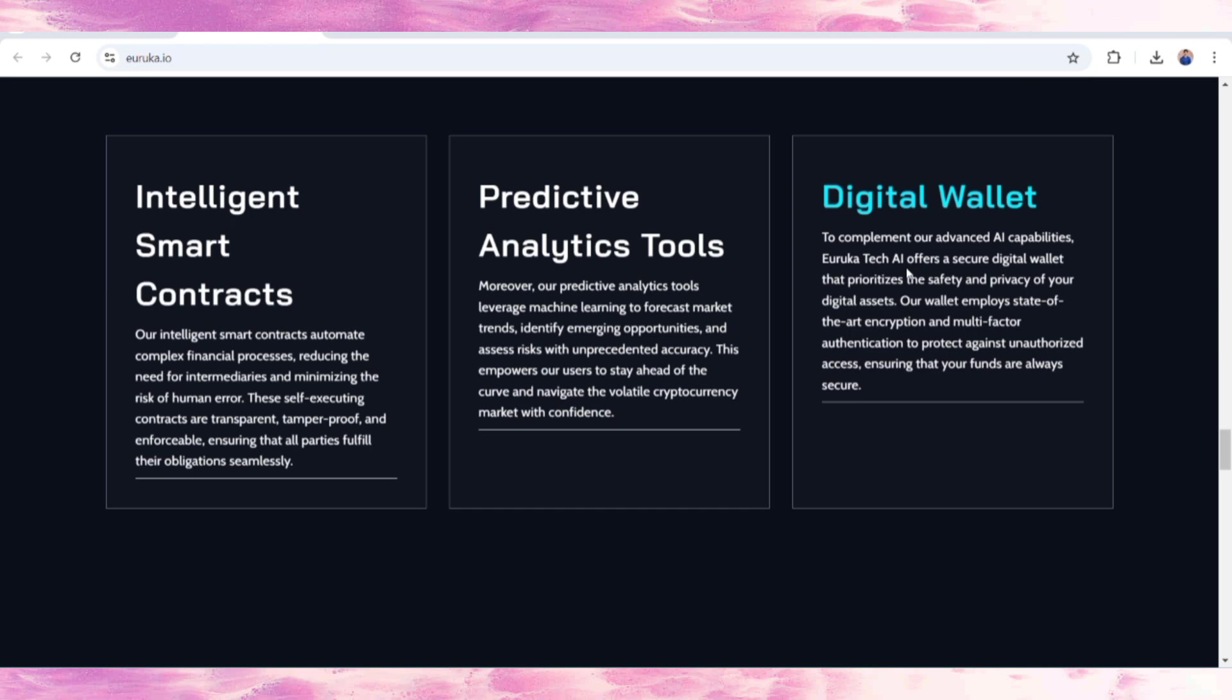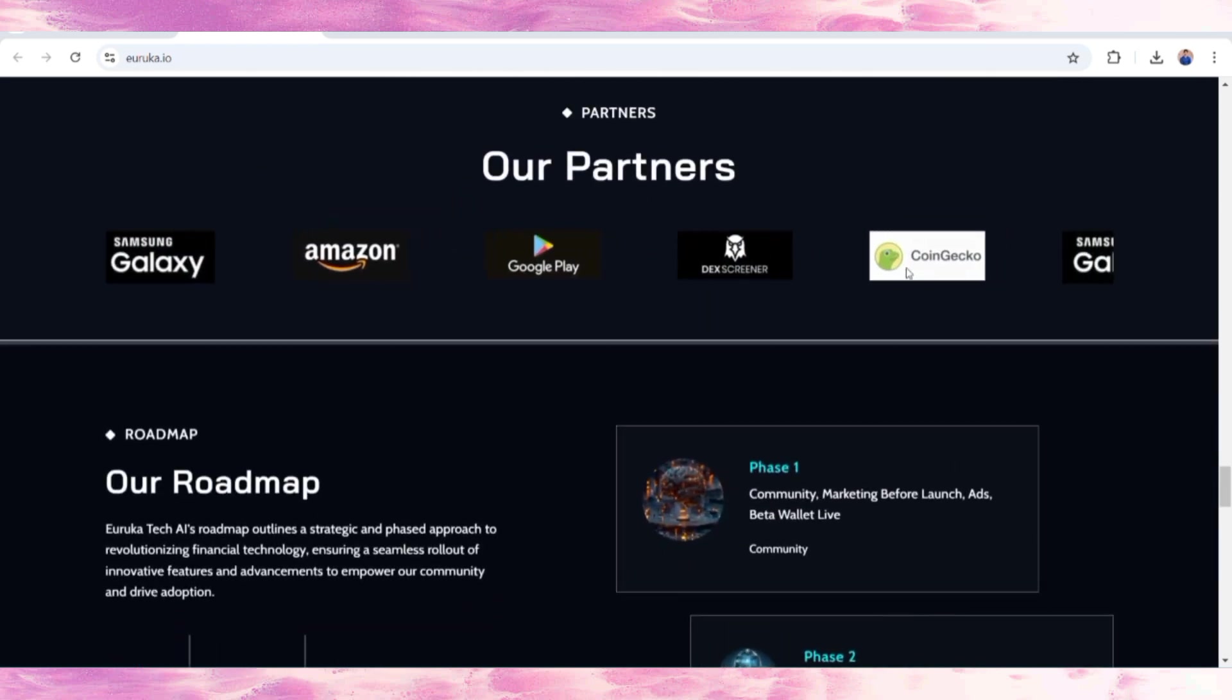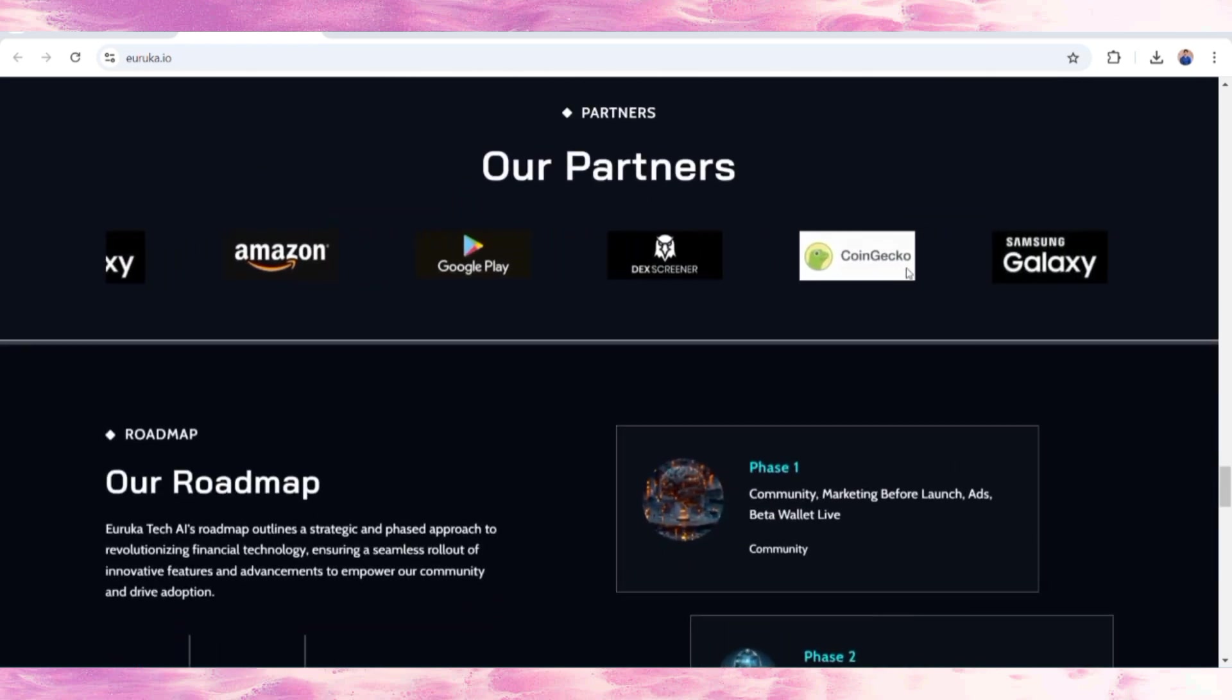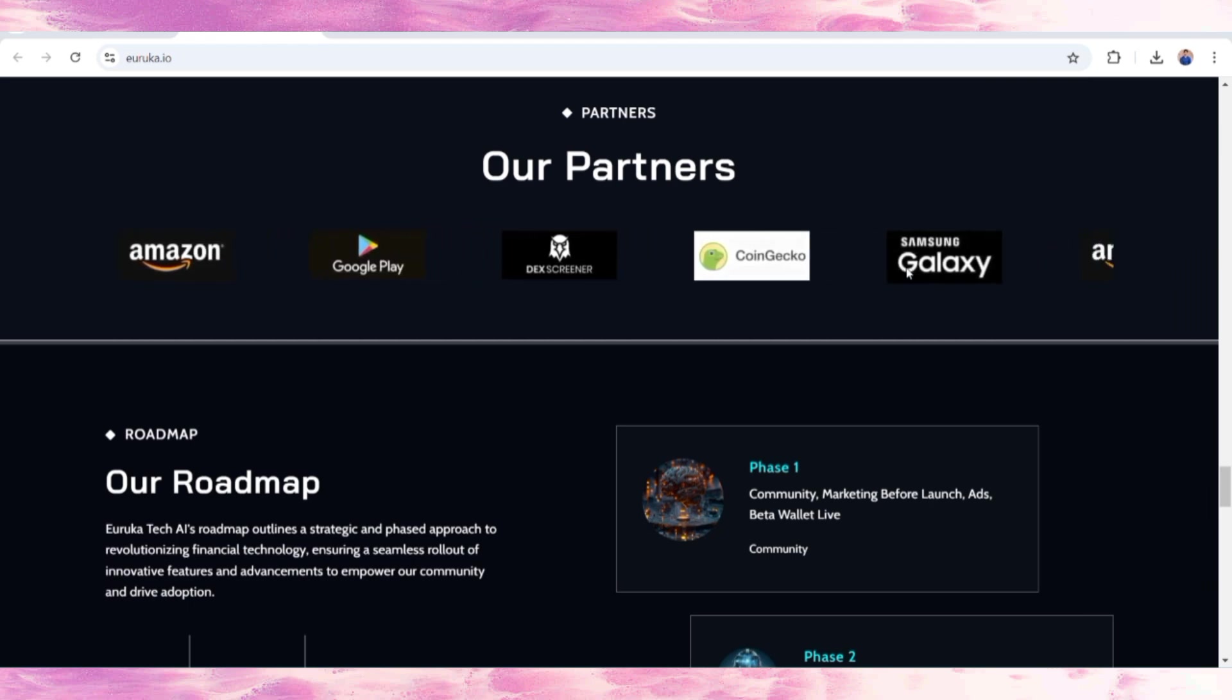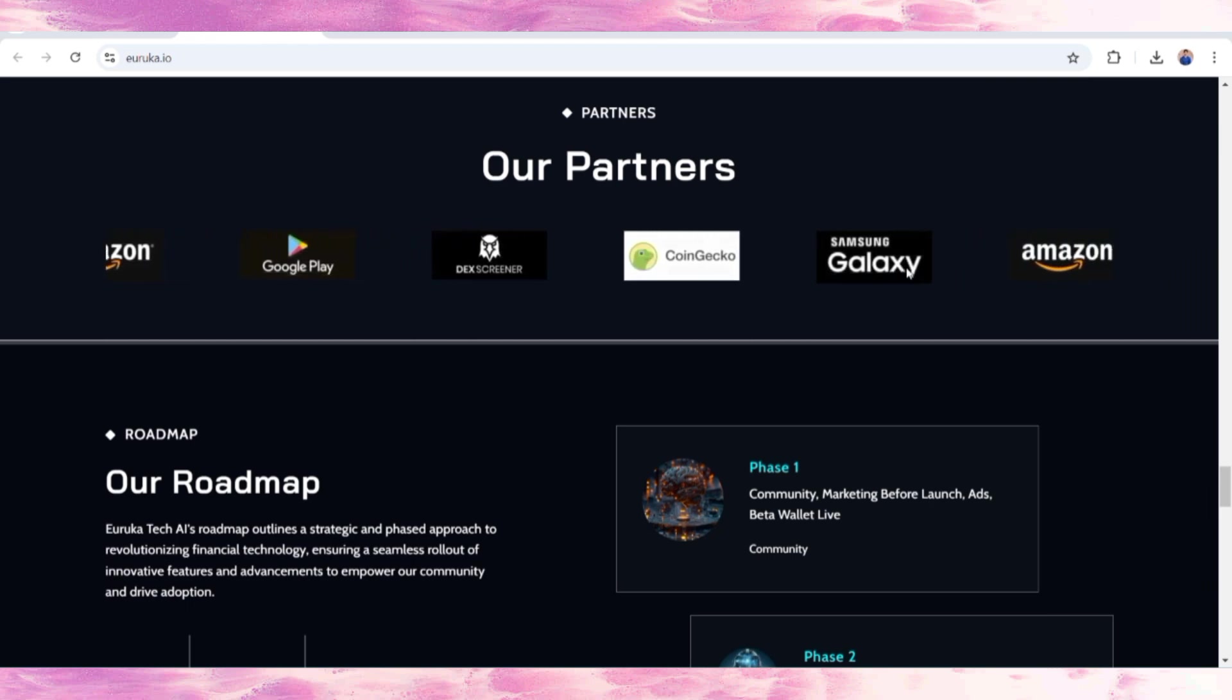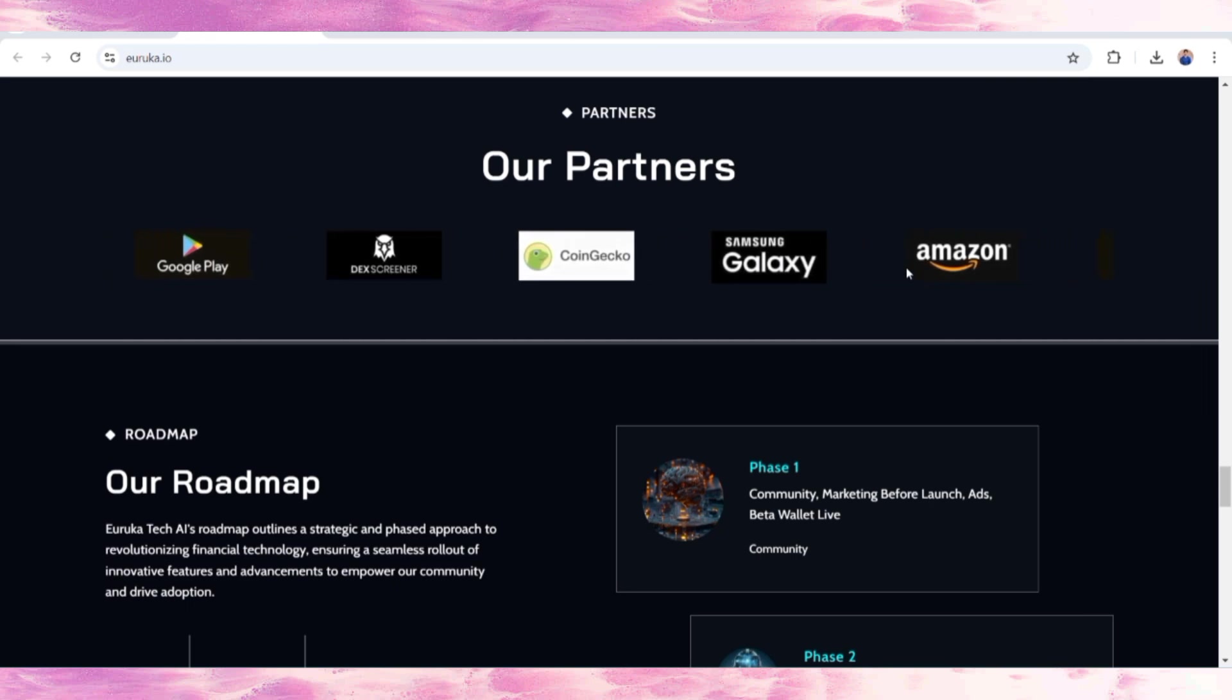They also have advanced features and unique things they're working on. There are partners, meaning their token ERC AI is going to be listed on major exchanges so people can buy and support the ecosystem for better future income.